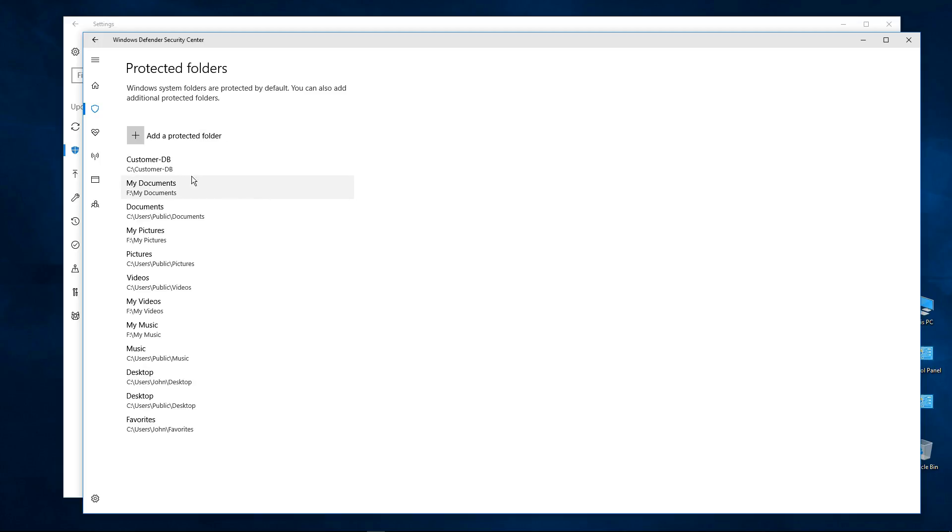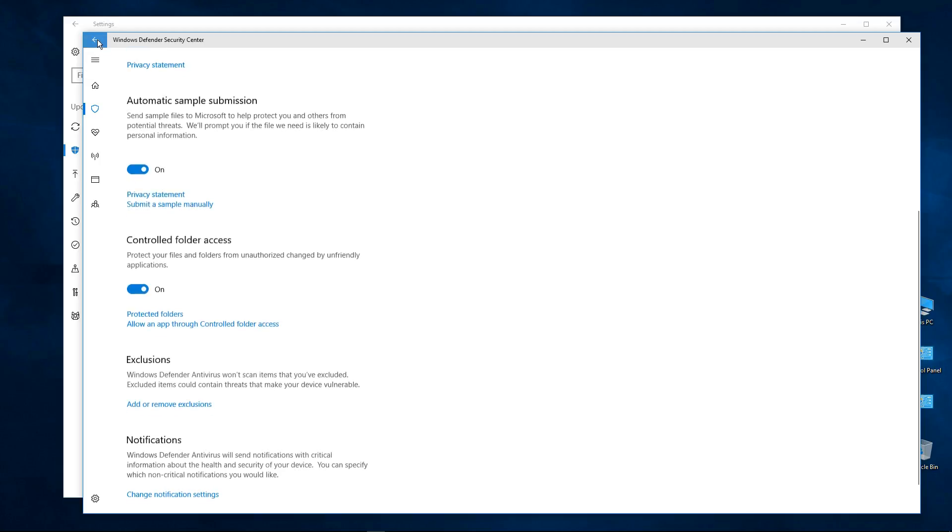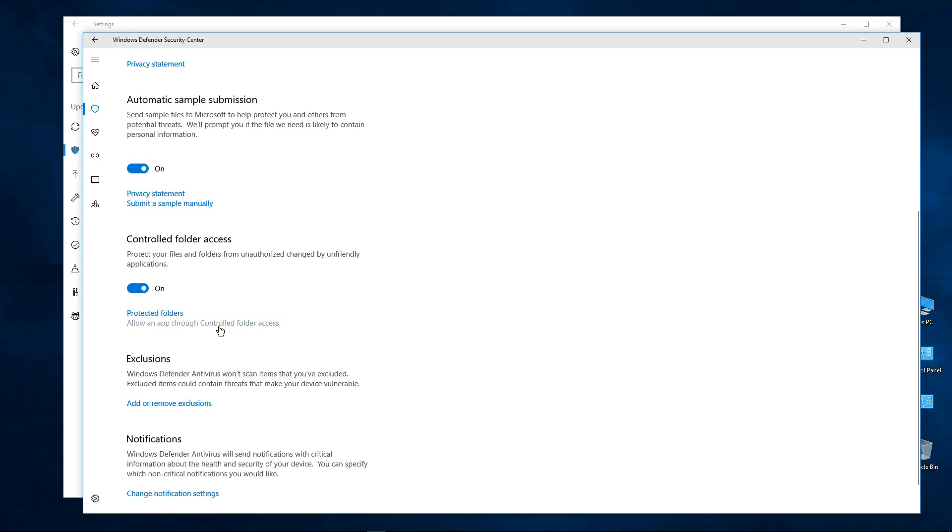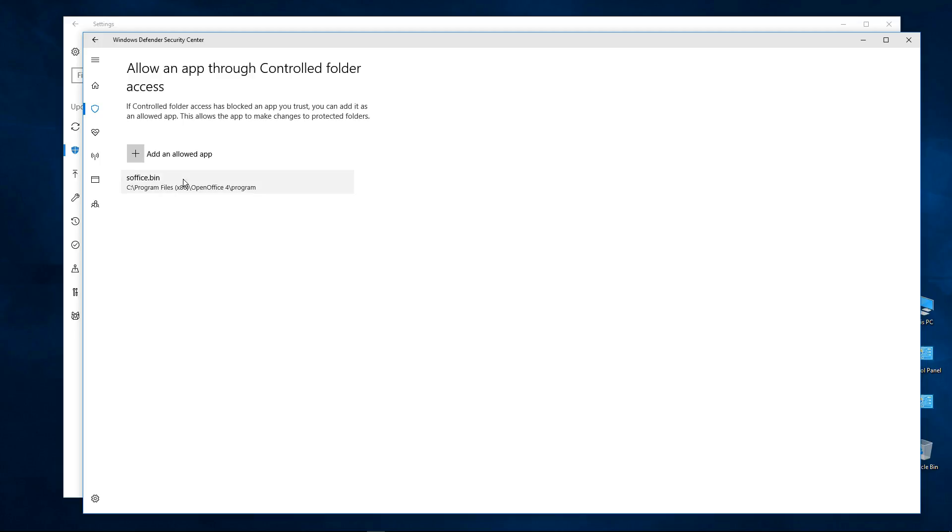And again, if I use an application that's going to make some changes to anything in this folder, I'm going to have to probably add it back in here to allow the app through like I did for this one. Now here you can remove this, you can click on it and remove the application if you want.